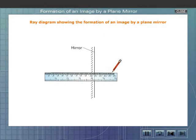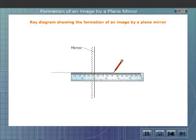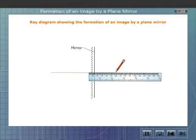Let us now understand the phenomenon of lateral inversion with the help of a ray diagram.